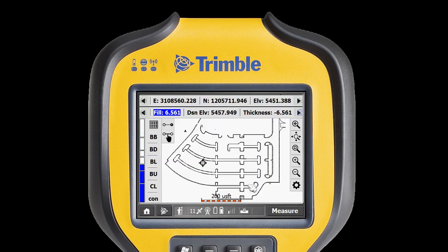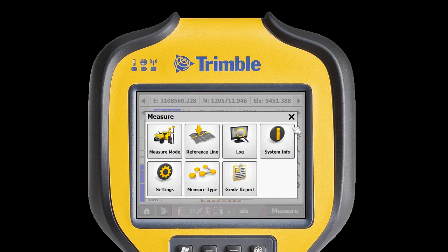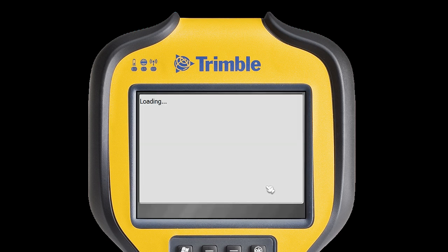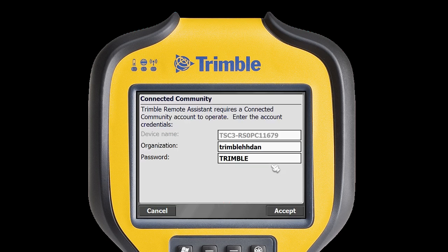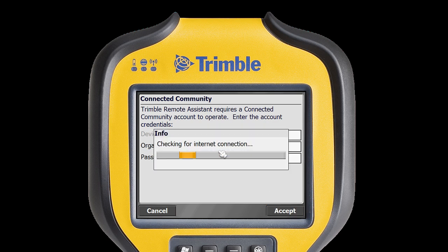To connect to Remote Assistant, I first tap the Trimble icon, then tap the System Info button. In the System Info screen, there is a button called Start Trimble Remote Assistant. When I tap this button, I can see my device credentials shown again. I tap Accept, and the device connects to Connected Community and checks for updates.